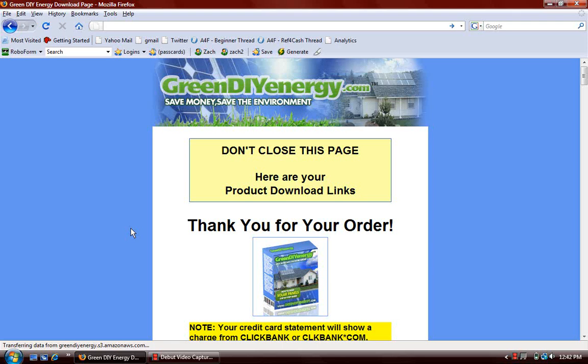Hi everyone, this is Zach and I'm going to give you a quick sneak peek inside of the Green DIY Energy guide to building your own solar panels or your own wind turbine. What I'm going to show you is only available to paying customers of Green DIY Energy, so this is a true sneak peek.